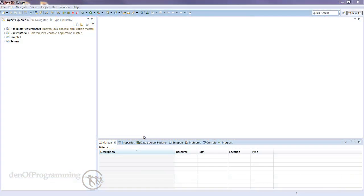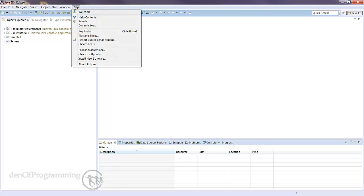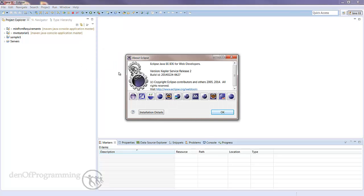Here we are in our Eclipse environment. Go to the Help menu, click on that, and then scroll down to About Eclipse. We can check the exact version we're running, and we should be looking for the Eclipse Java EE IDE for web developers.